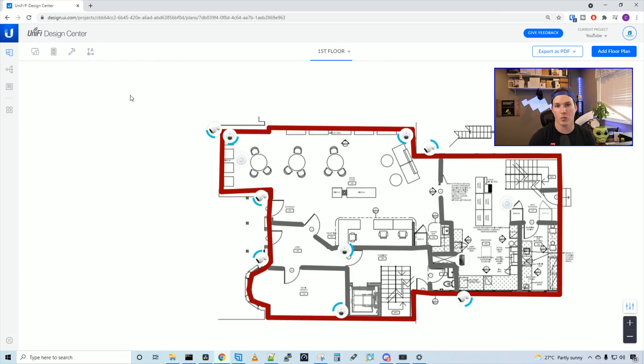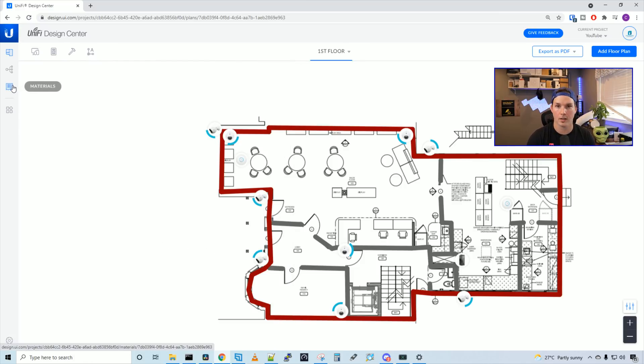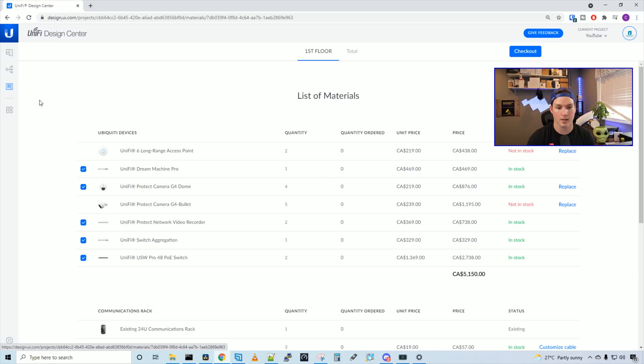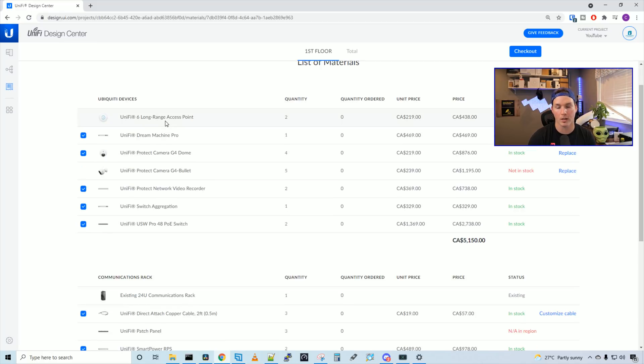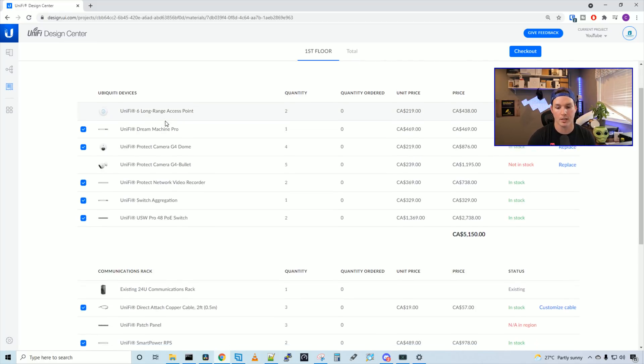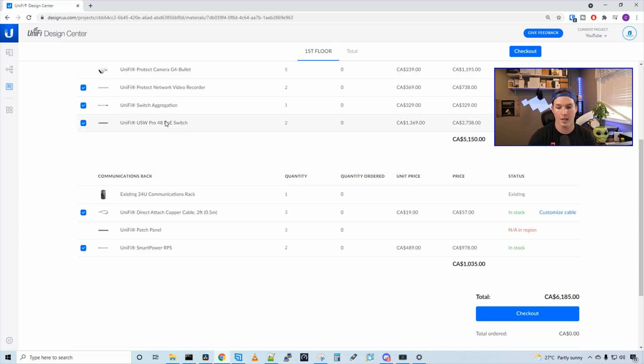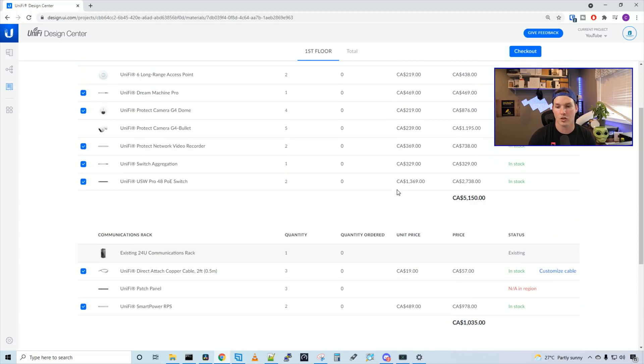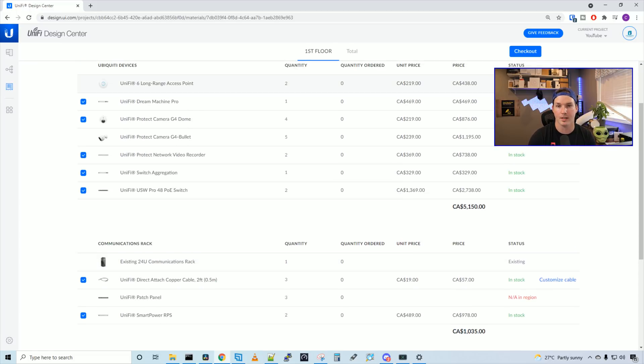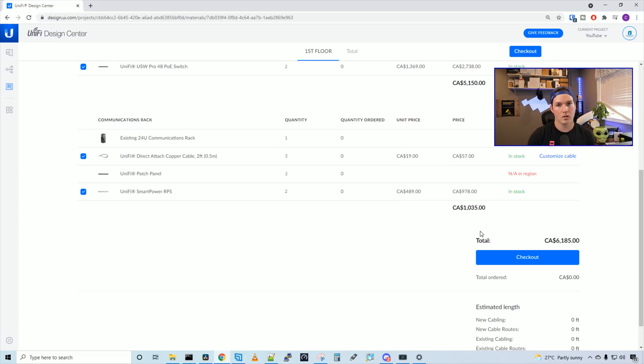One other great feature with UniFi Design Center is the material list. So we could click on the materials, and then it's going to tell us how much we end up owing with all the materials we have. It's also going to show us if it's in stock or if it's out of stock. So that's a quick overview of UniFi Design Center. I really like it. I think it's great for doing planning.